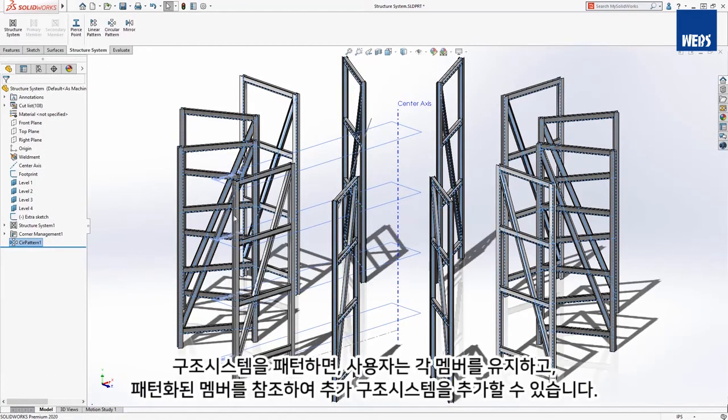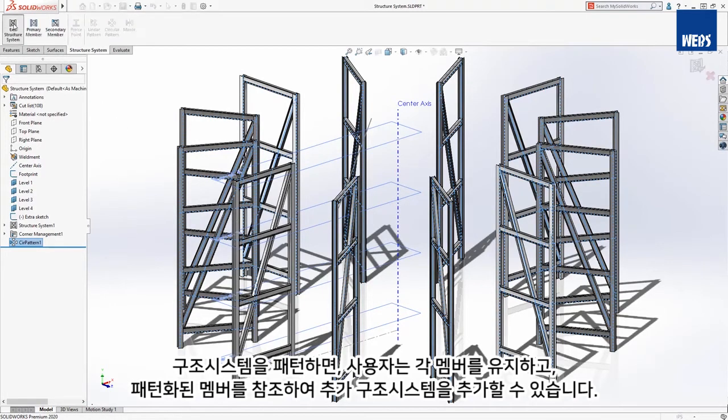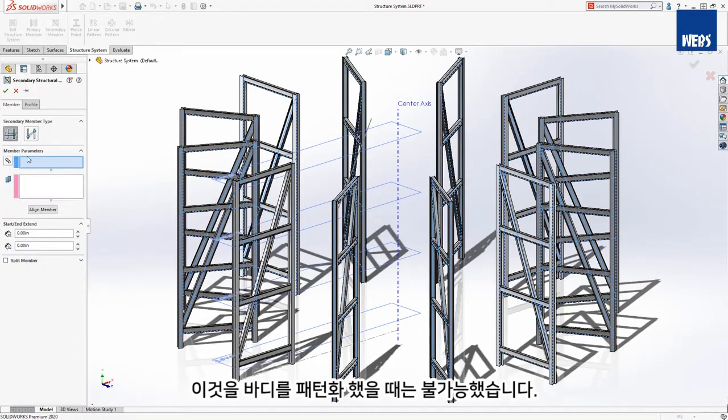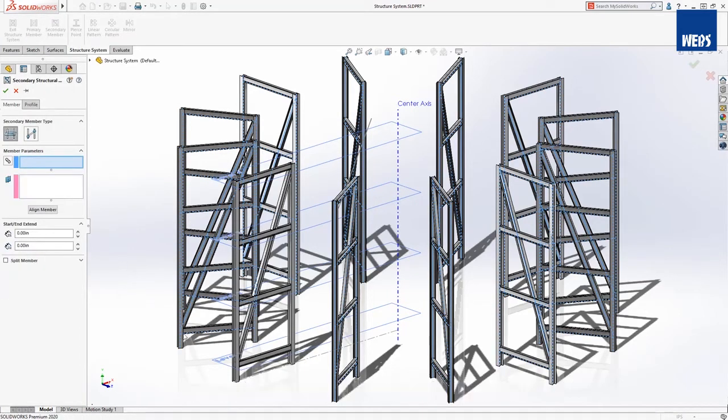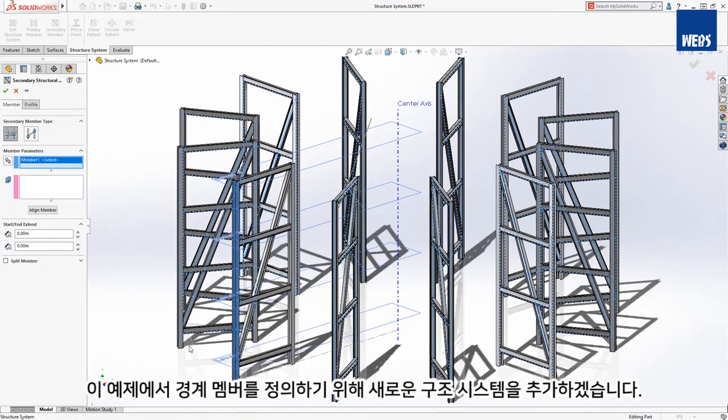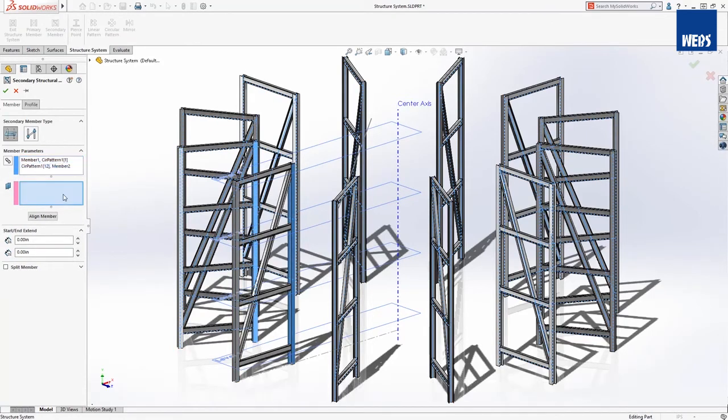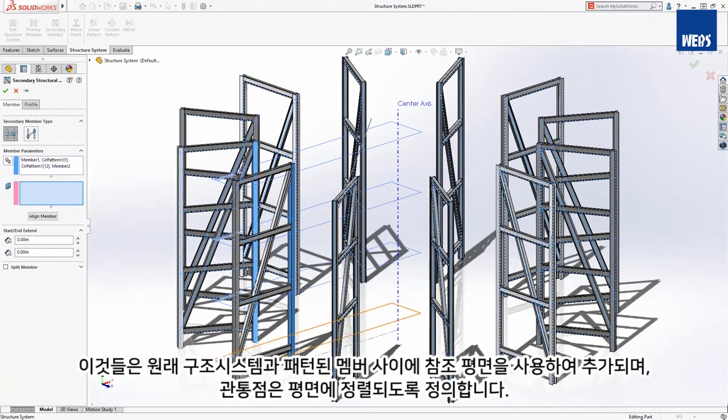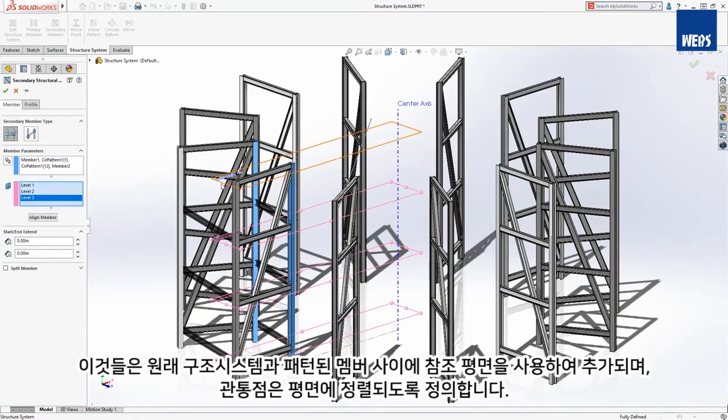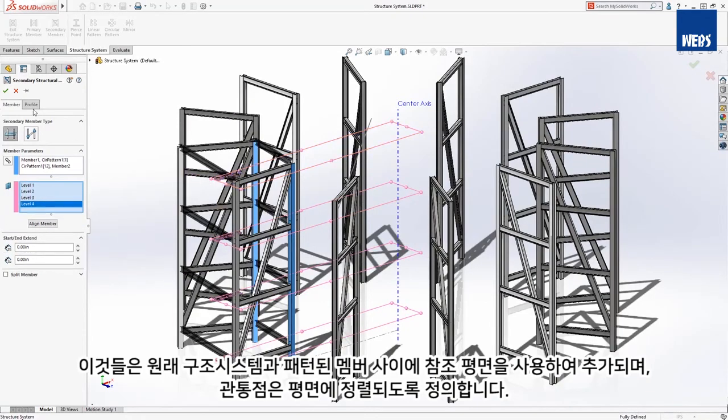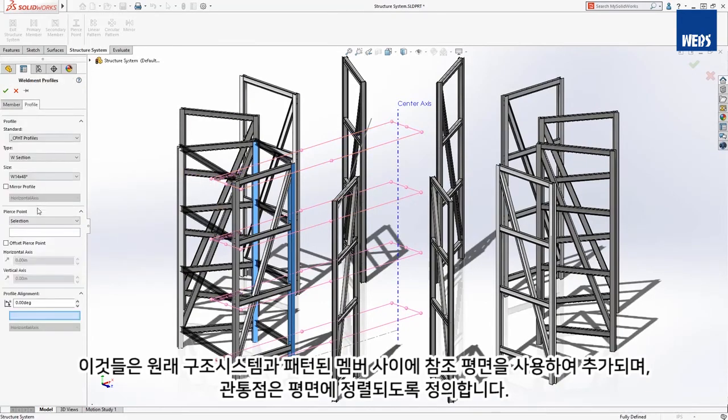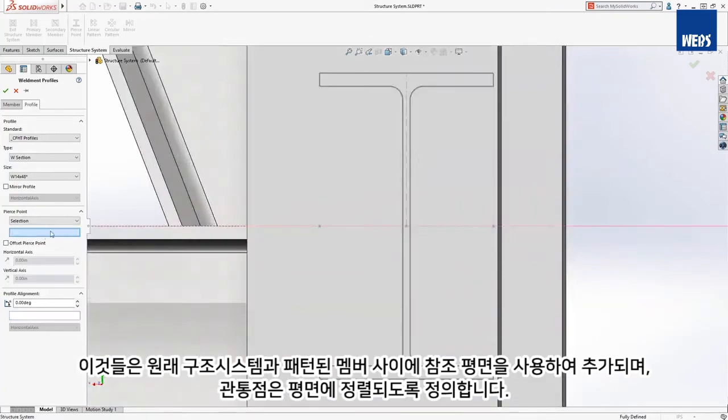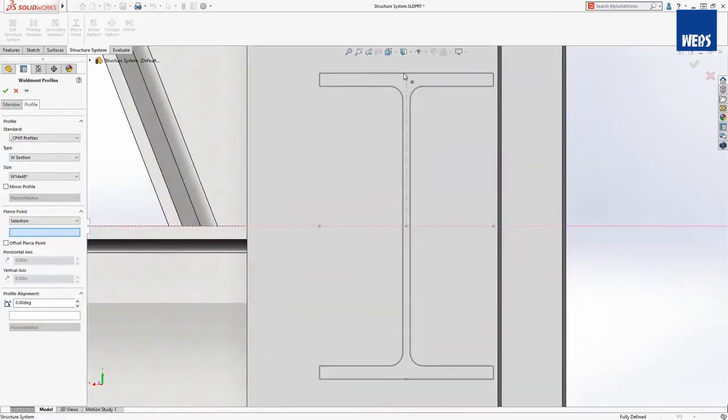By patterning the structure system, you're maintaining the intelligence of each of the members and additional structure systems can be added, referencing the patterned members. This was not possible when patterning bodies. In this example, we will add a new structure system to define the perimeter members. These are added using the support plane method between the original structure system and the patterned members, and the pierce point will be defined to align to the planes.